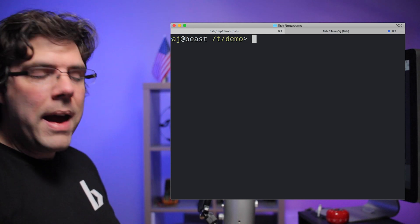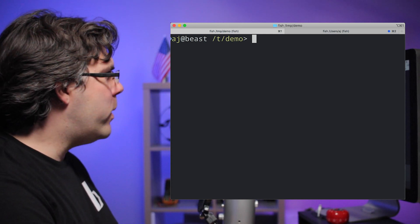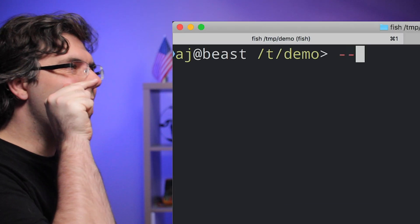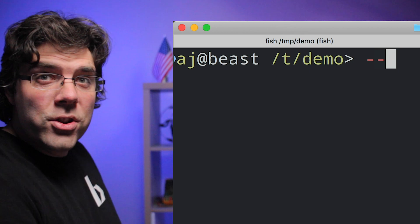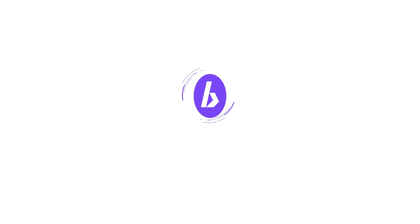Well hello hello and welcome back. Today we're going to be talking about this guy, the double dash delimiter.